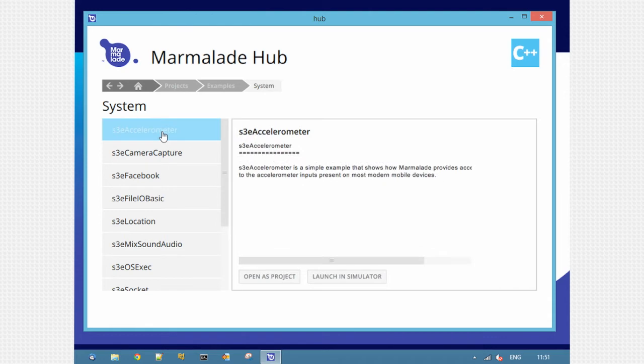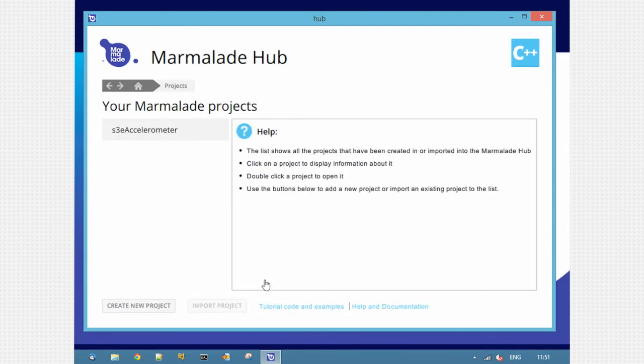I'm going to look at accelerometer. This example shows you how to use the accelerometer with Marmalade. I could launch directly in the simulator here or open it as a project. Click open as project and it adds it to your My Projects view.